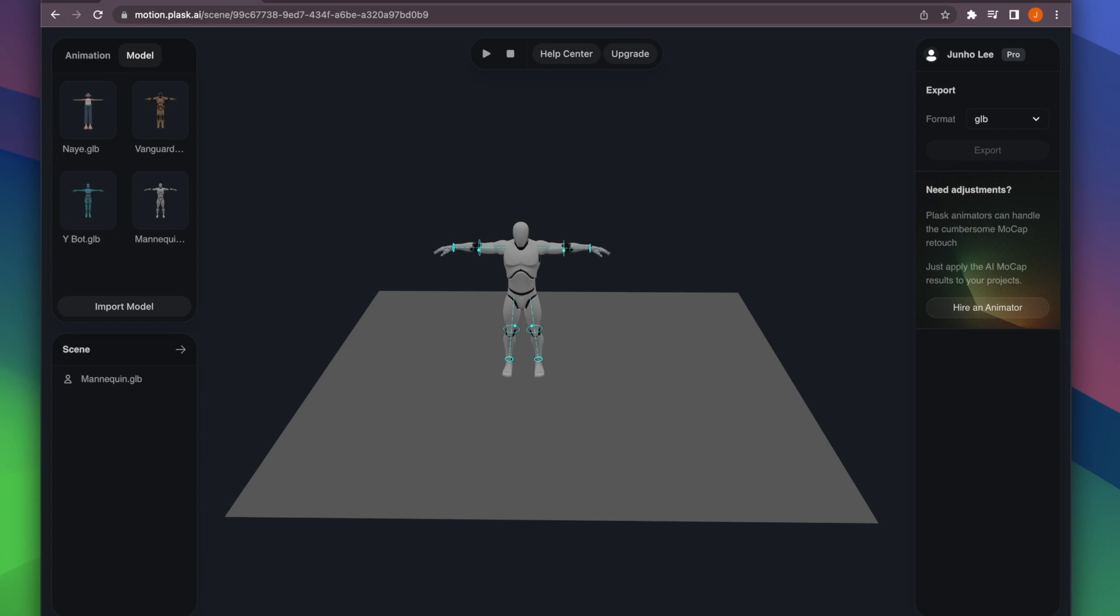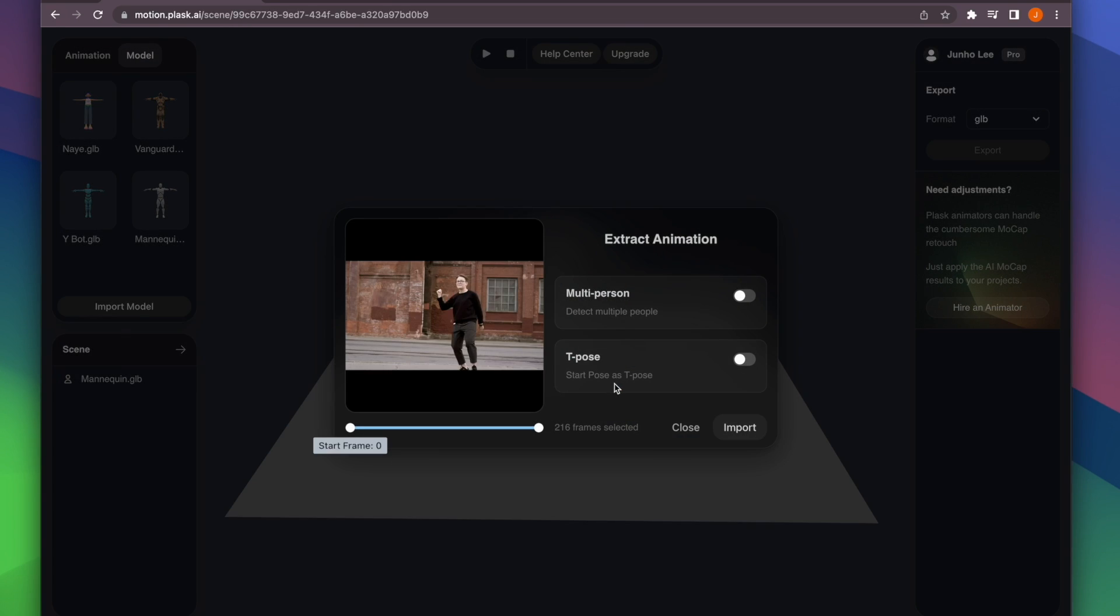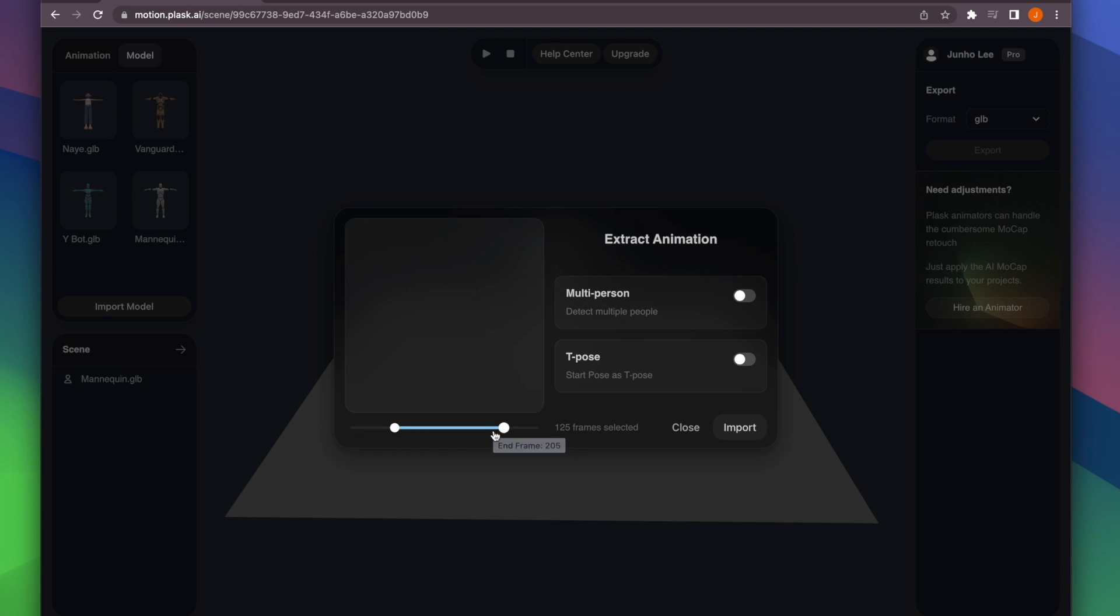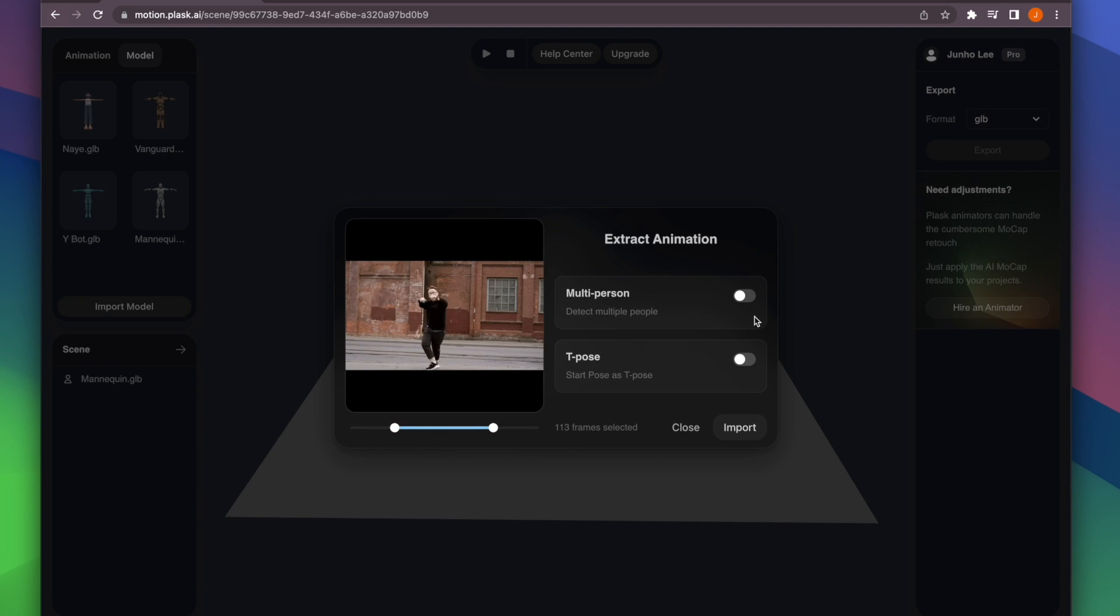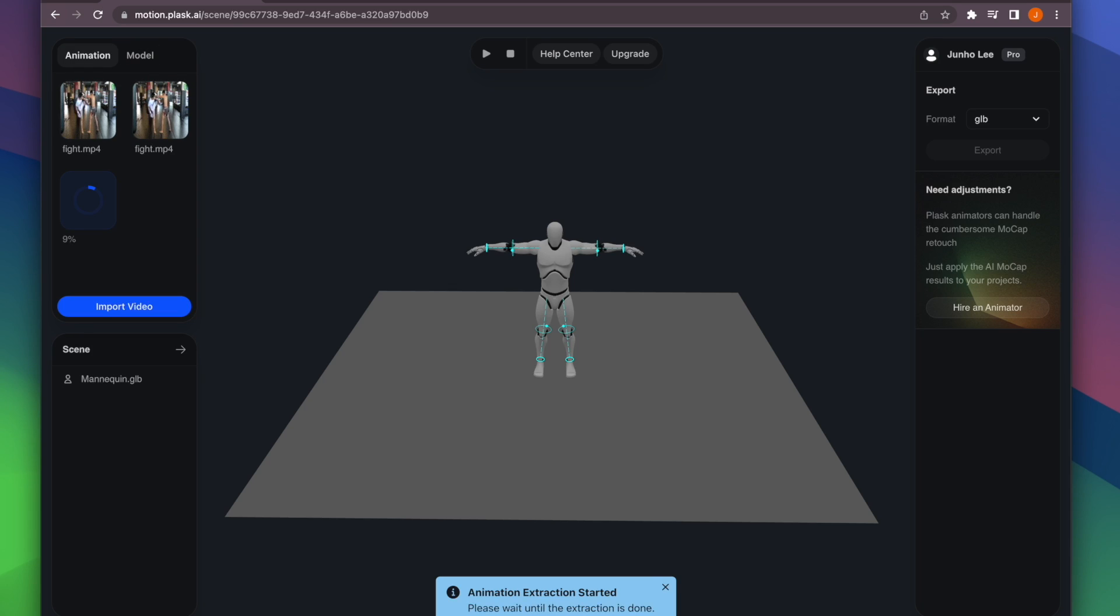Okay, while we're waiting, let's import one more video. This time, we're going to extract by specifying the range we want to extract. This way, only the part of the video that you select will be animated.